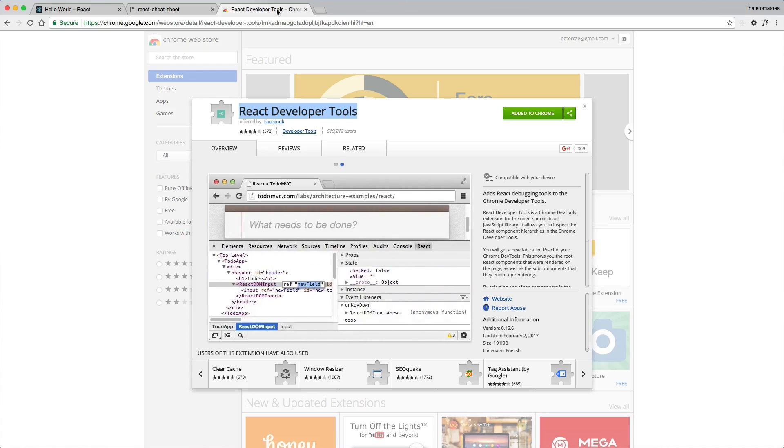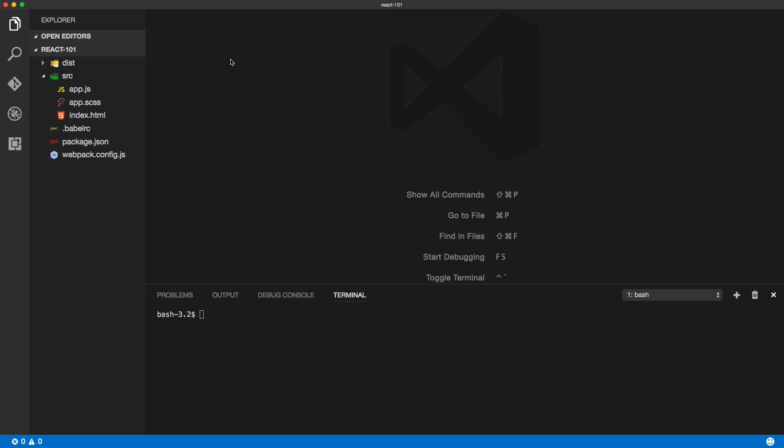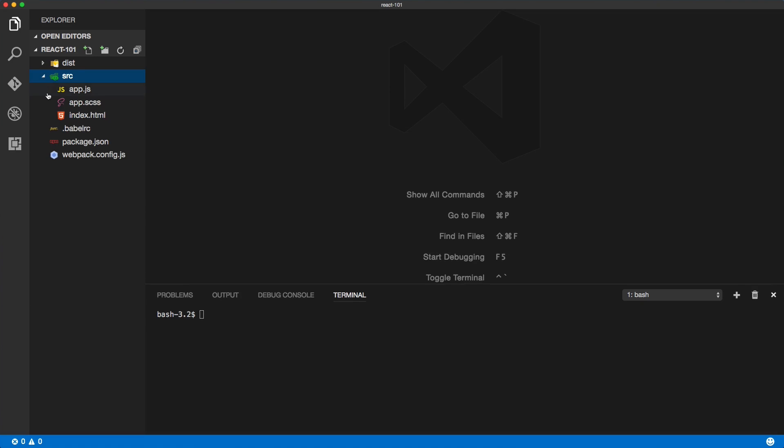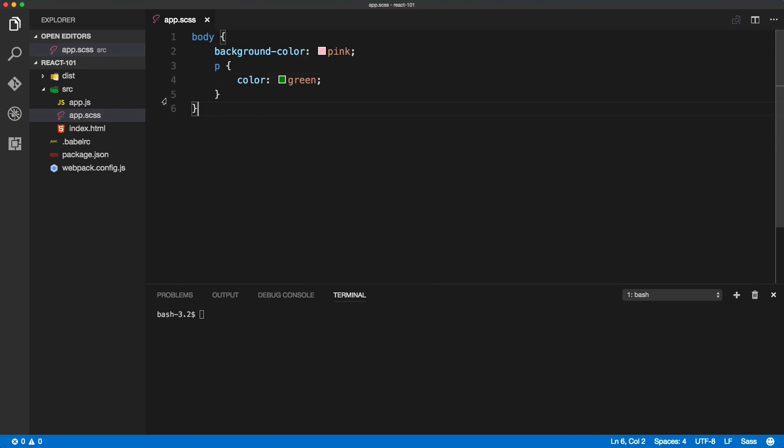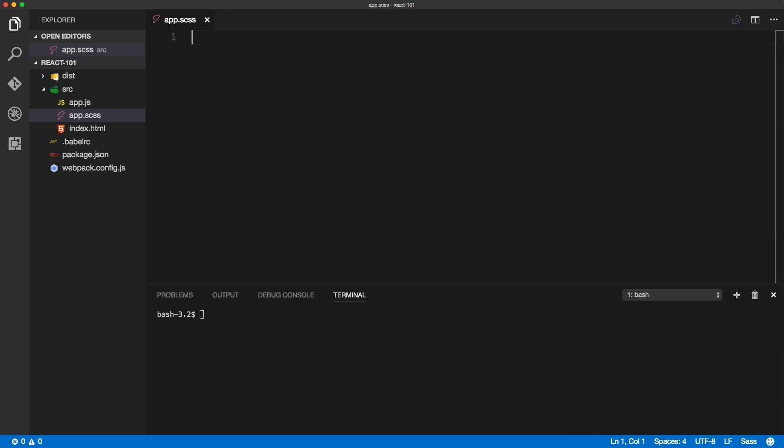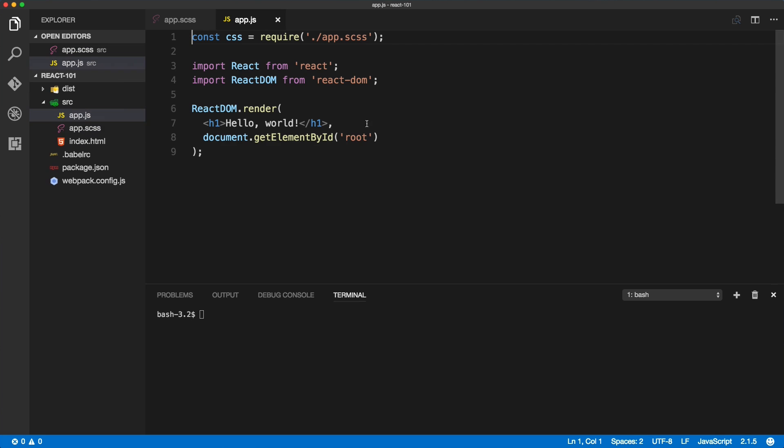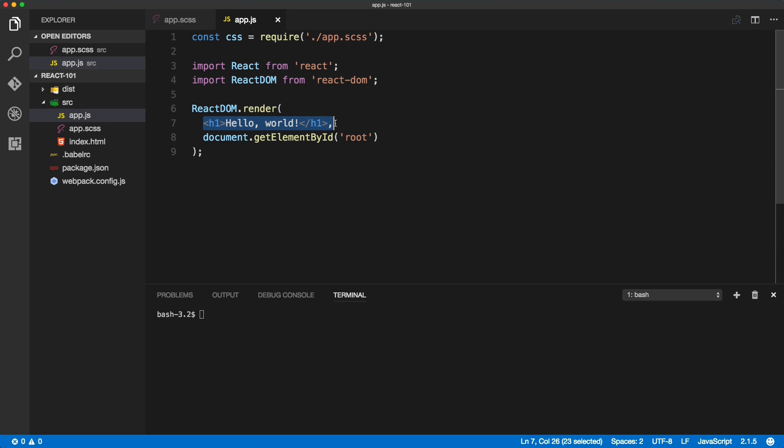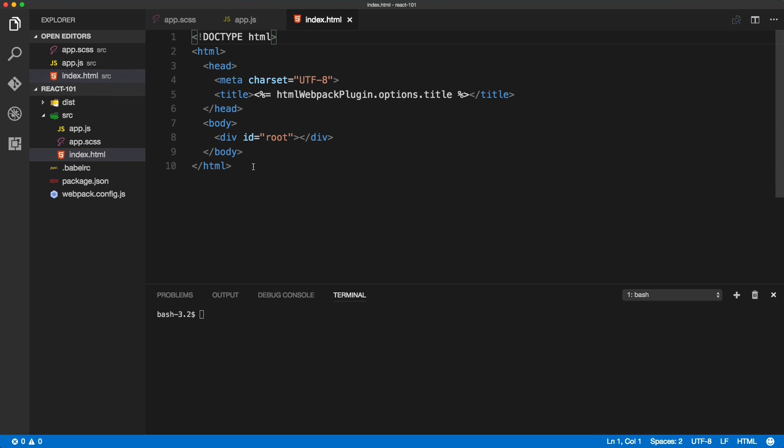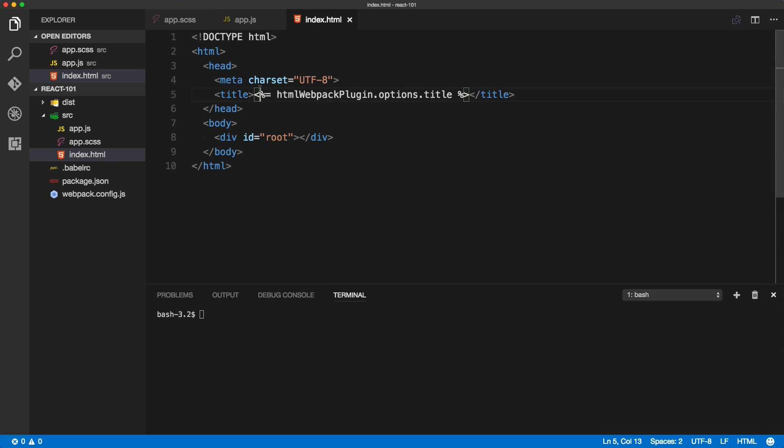Now we open the React 101 folder inside of VS Code, and the first thing we'll do inside of the styles is remove the background pink and color green, so we'll ignore styles for now until a little bit later. In the app, we've got everything what we've set up in the Webpack 101, so we are rendering a simple h1 on the page, and index HTML is our template.